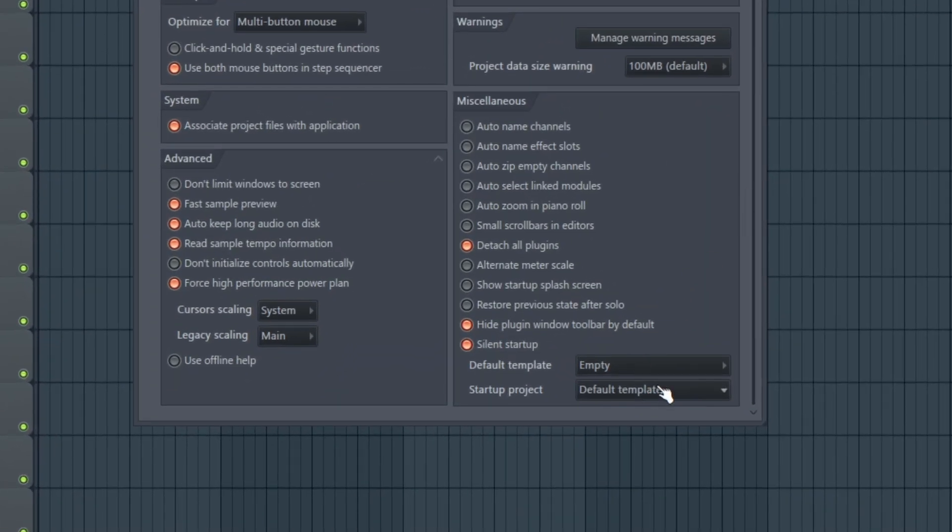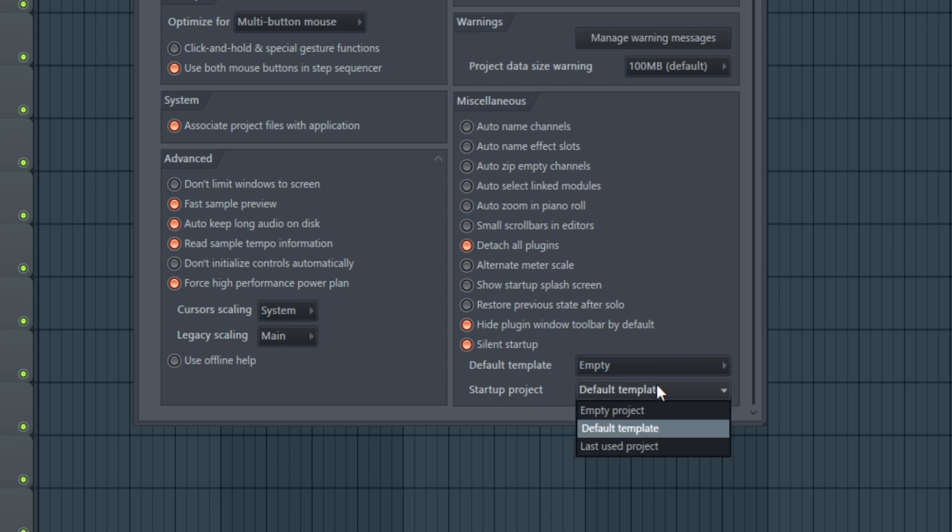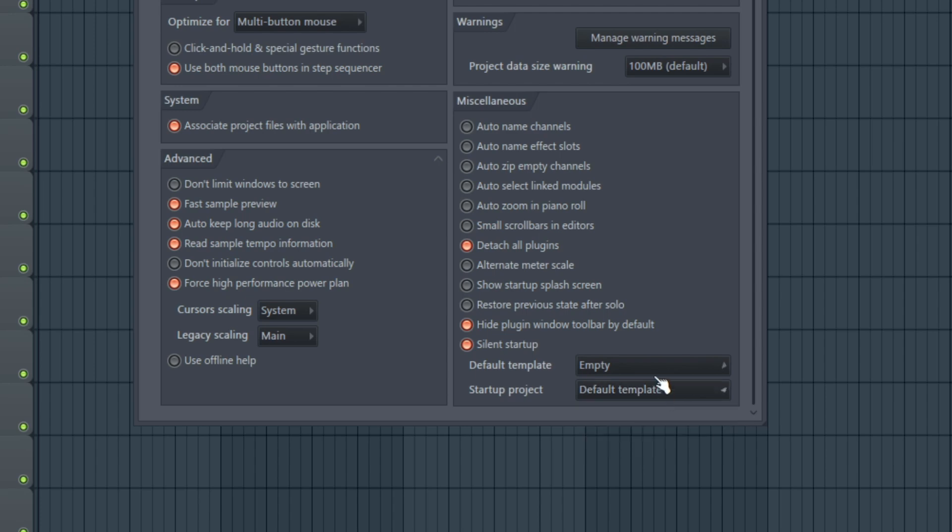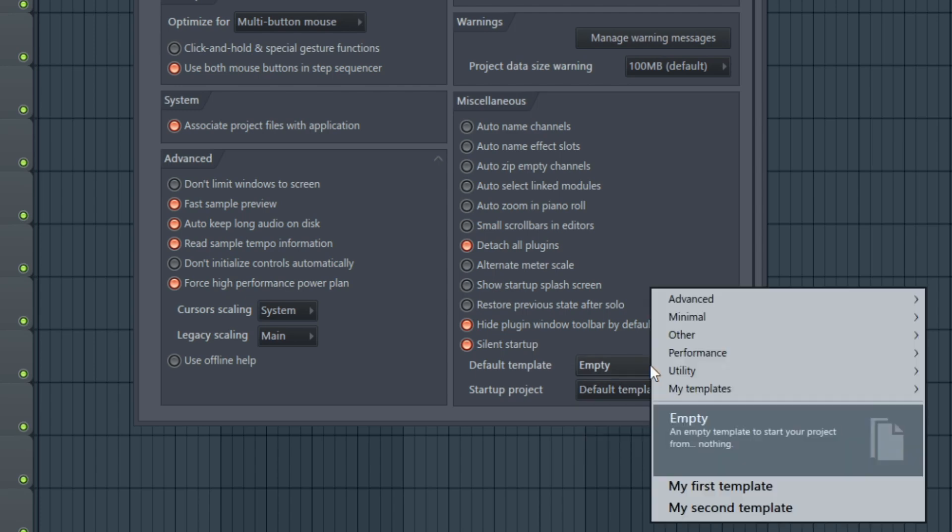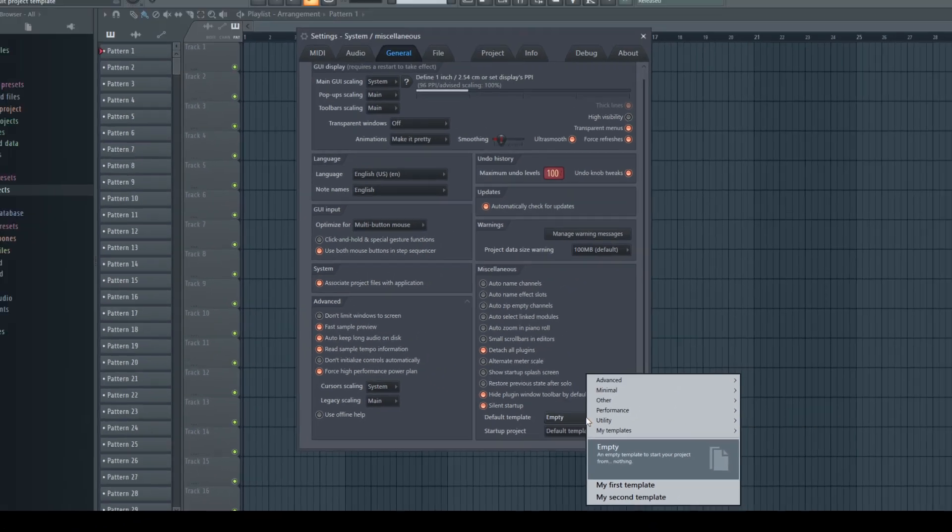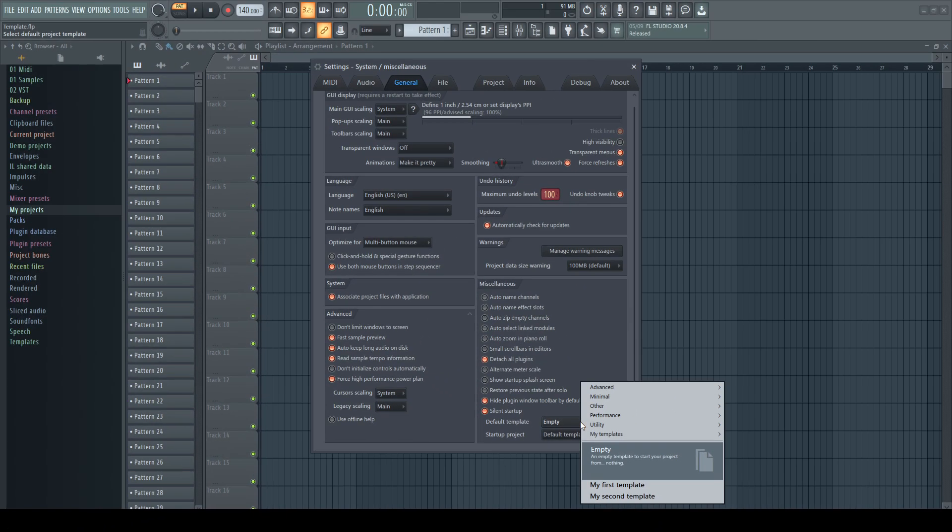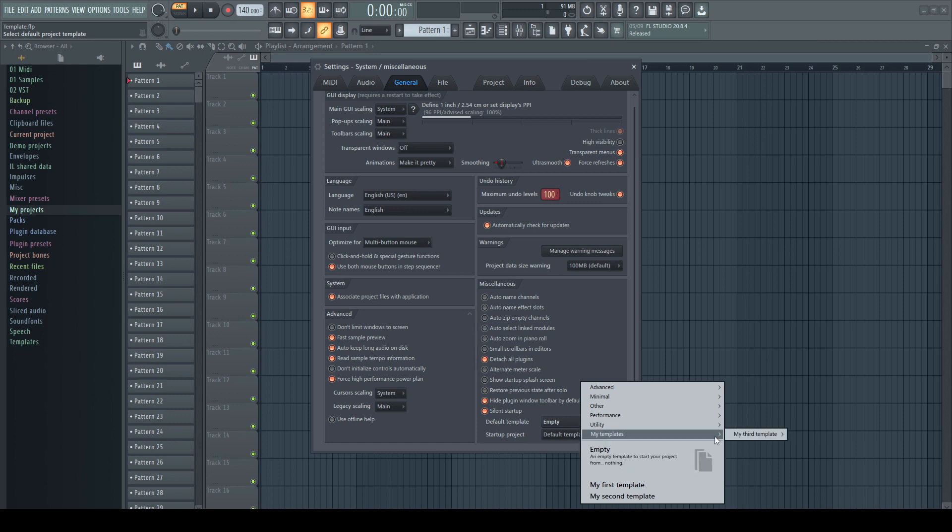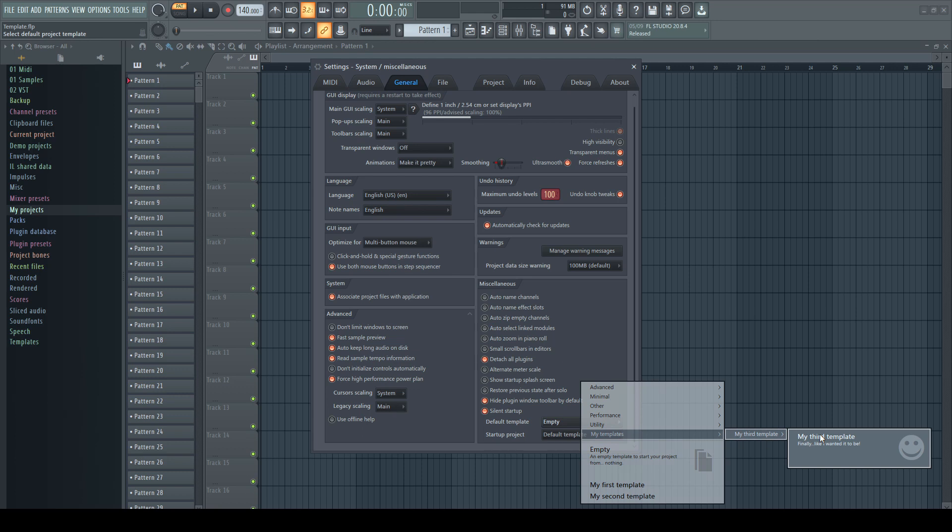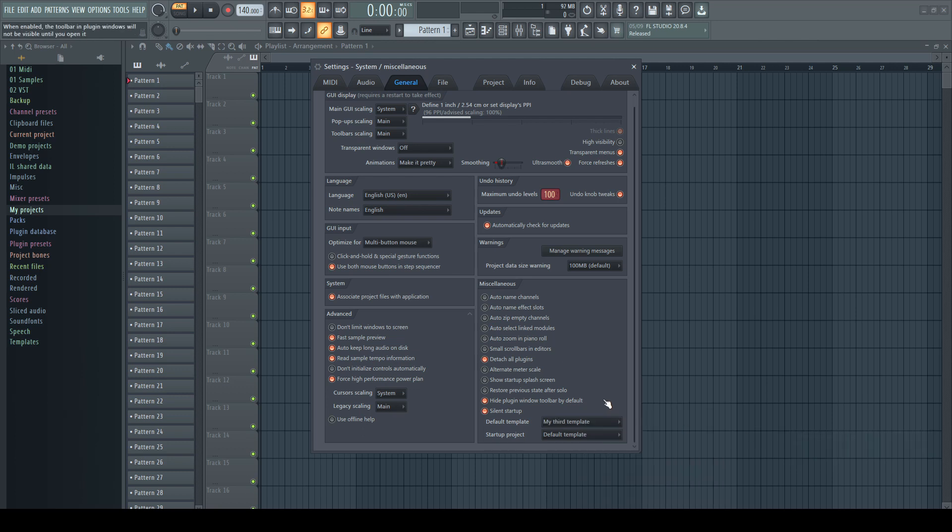On the bottom right, you find two drop down menus. The lower one gives you three options how FL Studio shall behave on startup. Starting with an empty project, with the default template, or with the last used project, which makes sense if you work continuously on the same one. By default, it's set to the default template, which we can define in the upper menu. Inside here, you find the same list like under the file menu. And you can choose the wished one by clicking on the entry.